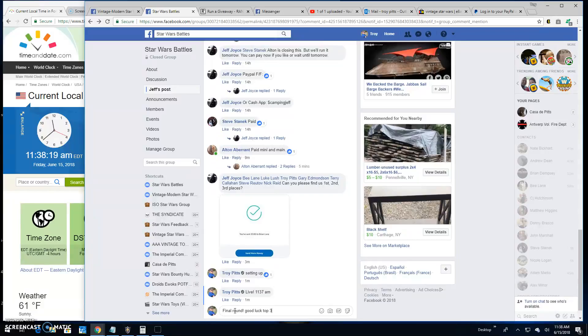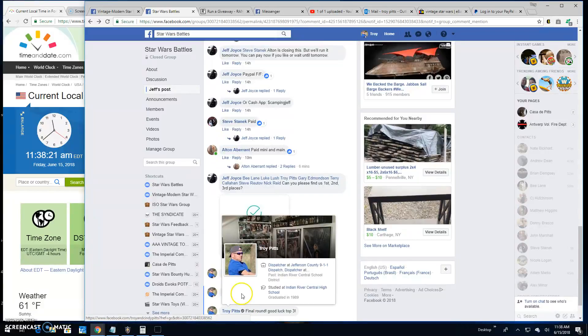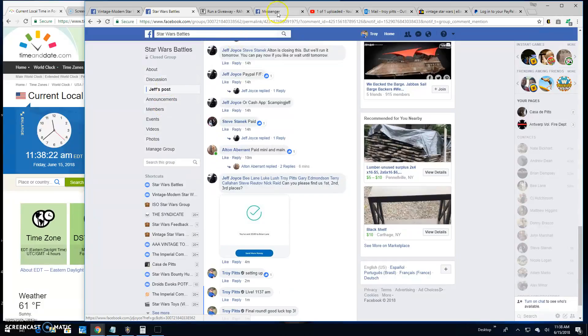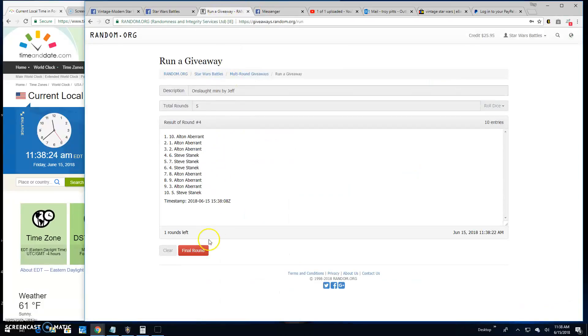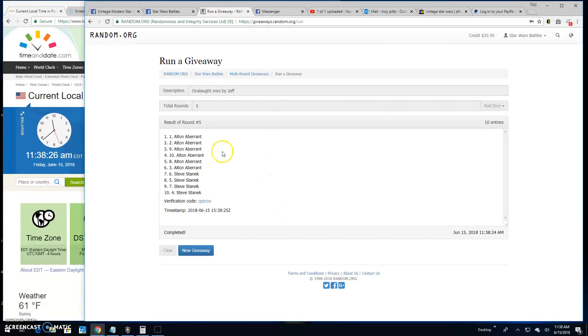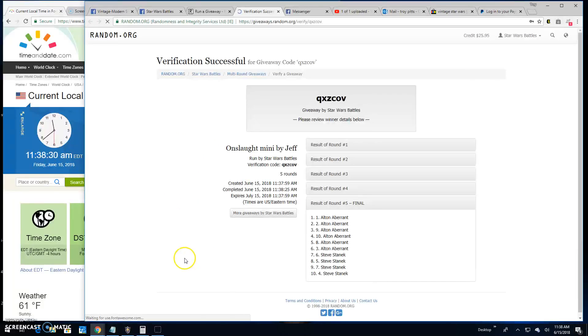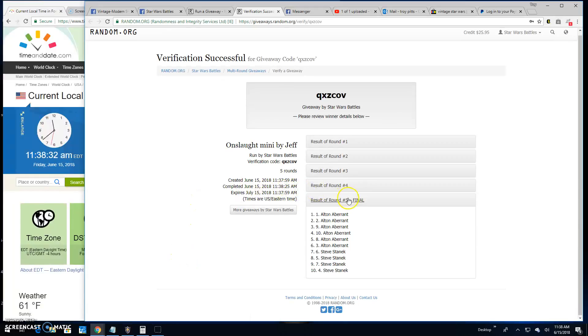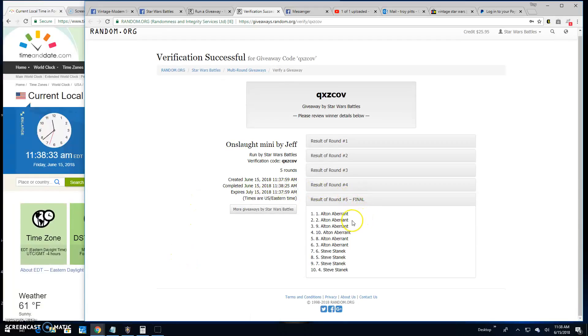Good luck top three. It's $11.38. Your top three are Alton, Alton, and Alton. One, two, and nine are your winners. Q-X-Z-C-O-V. There it is, top three.